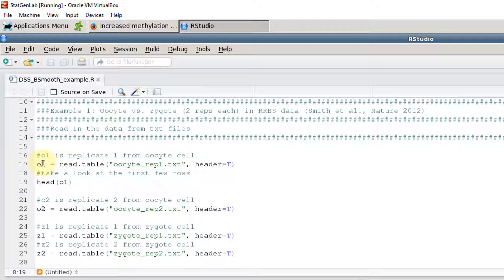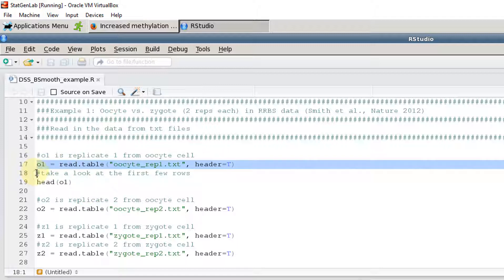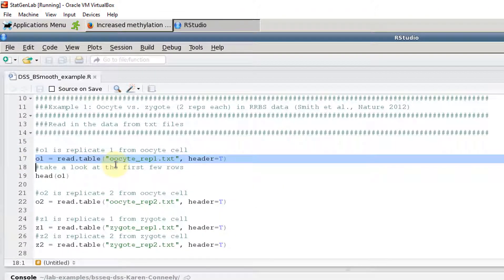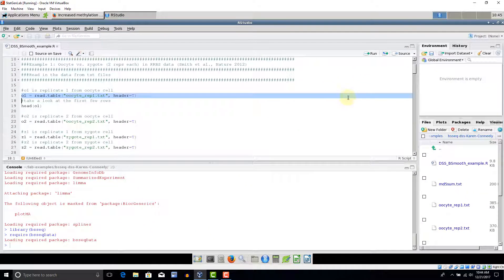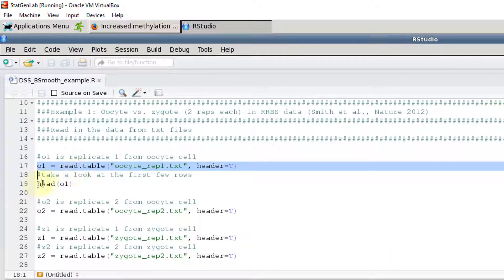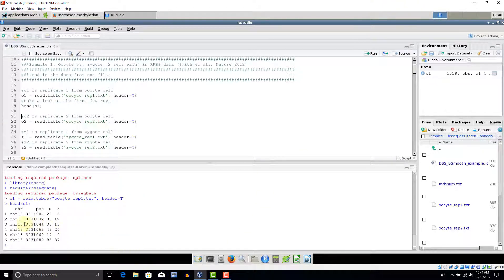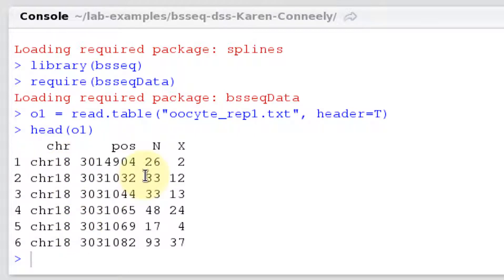Our first step will be to read the data in from the text files. We're going to use the read.table command to read in the file called oocyte_rep1.txt, which is the first replicate of the oocyte data. We'll have two replicates. I'll go ahead and run this and then inspect the data. We've defined an object called o1. Using the head command, we can see it has four columns: chromosome, position, capital N — the number of reads per position — and x, the number of methylated reads per position.